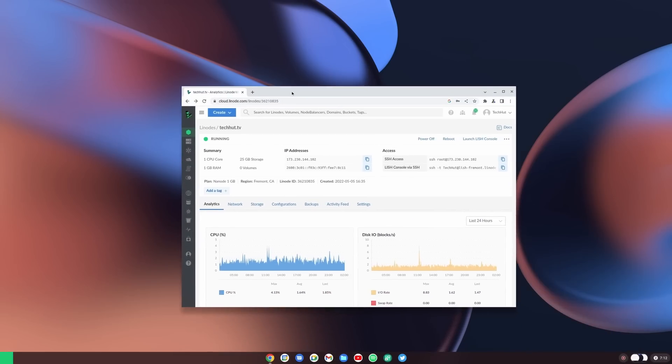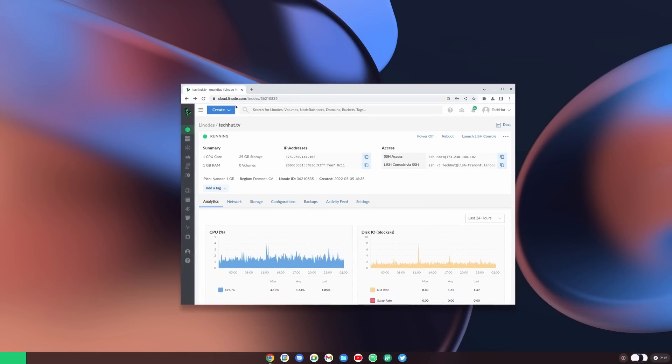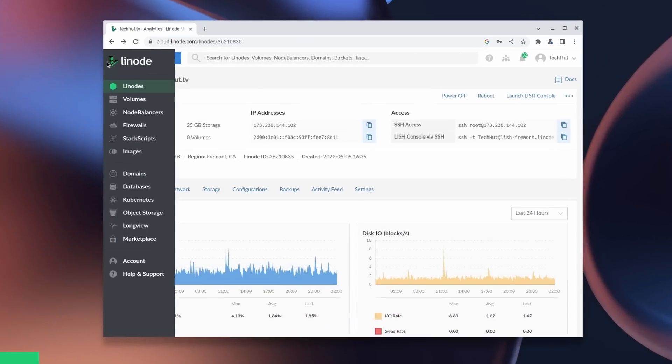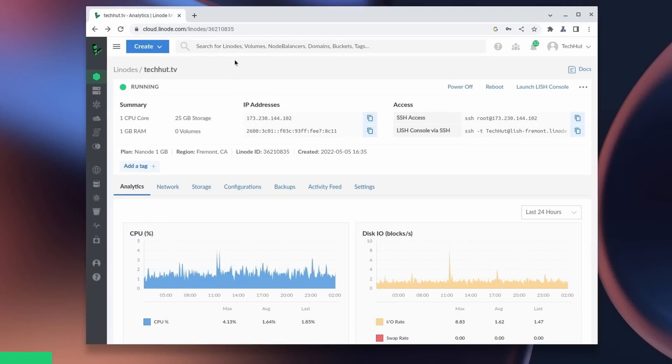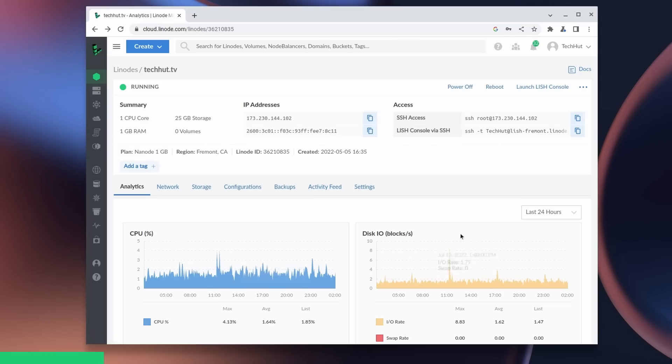But first we must thank the sponsor of today's video, Linode. As you can see here, I'm using Linode to host TechHut.tv, our main website, and it has been running very well for me.